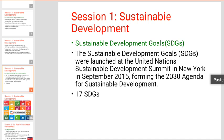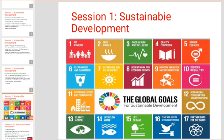The 2030 Agenda for Sustainable Development was formed in 2015. There are a total of 17 Sustainable Development Goals. Let's look at what these goals are.